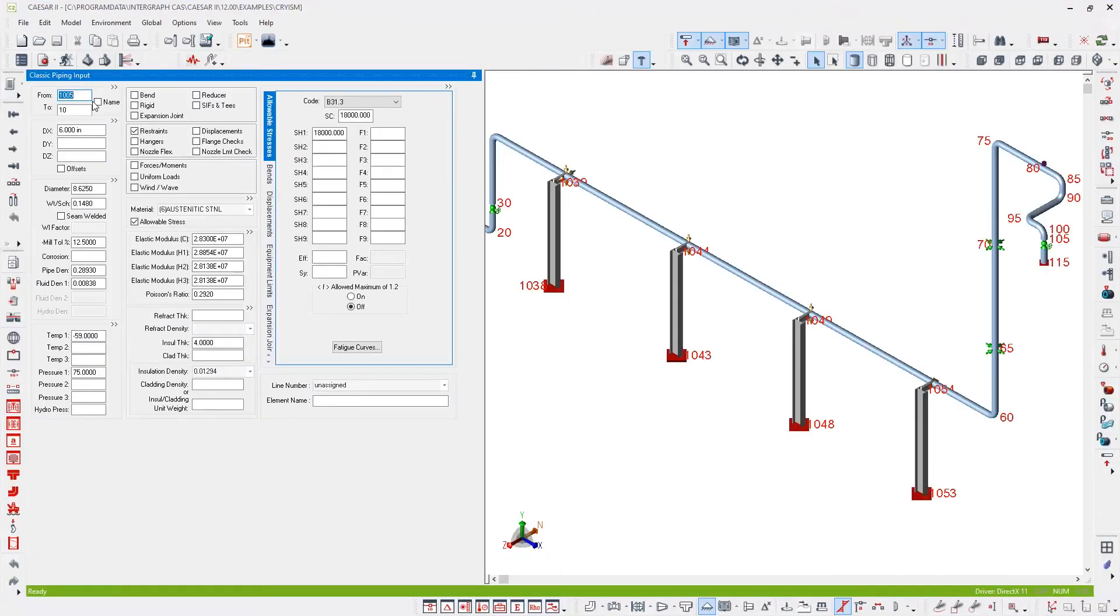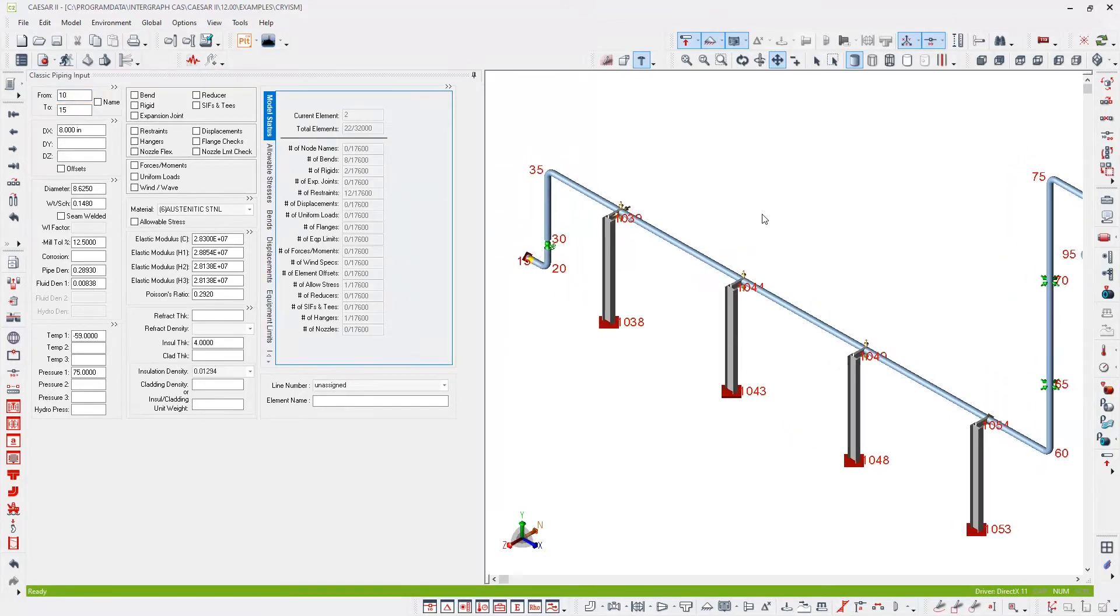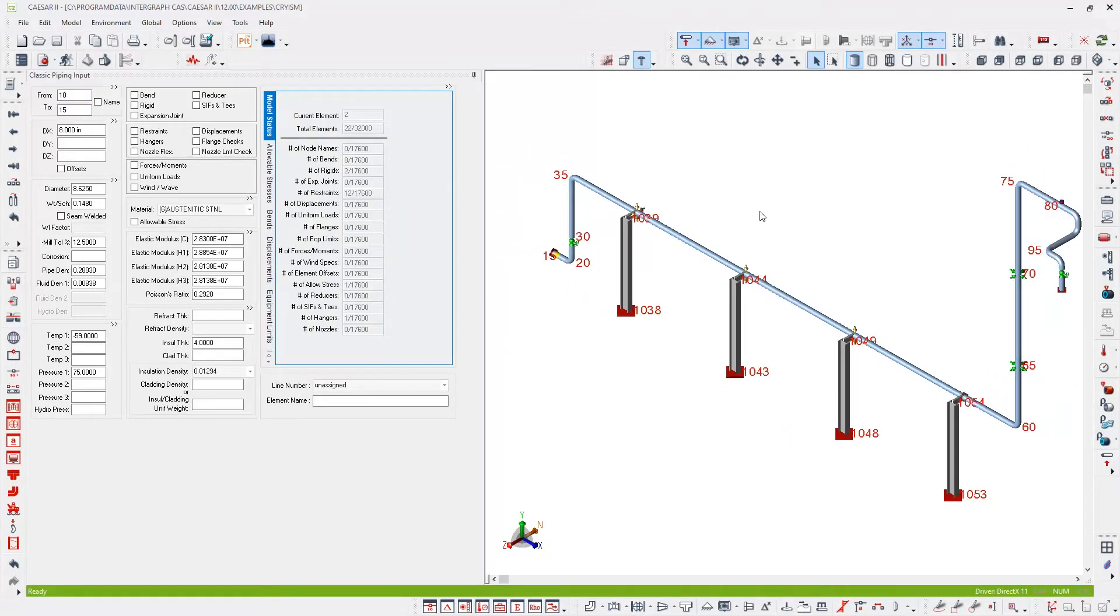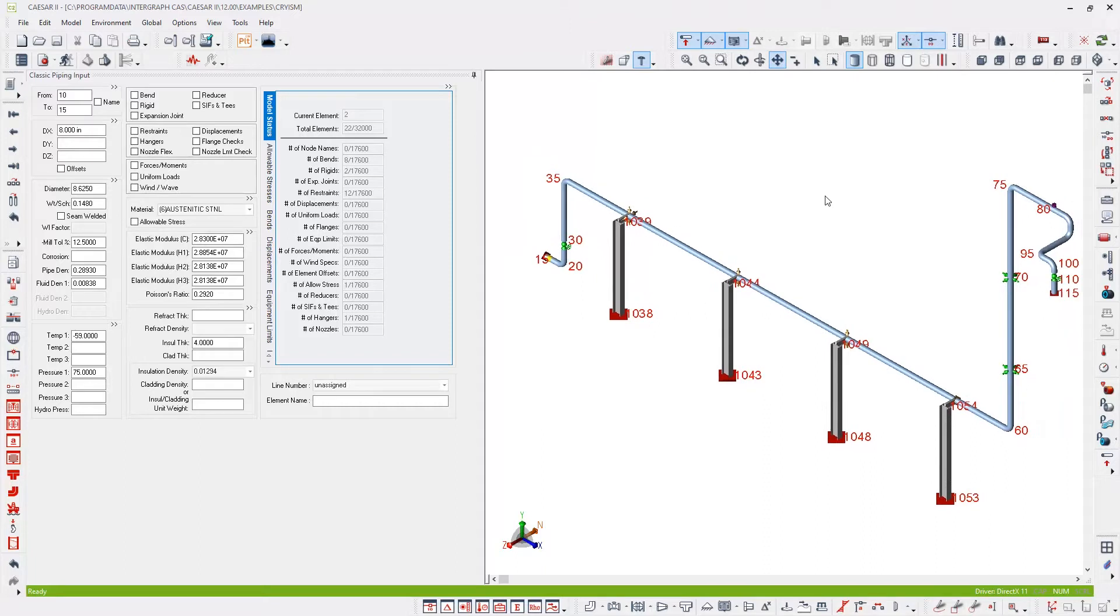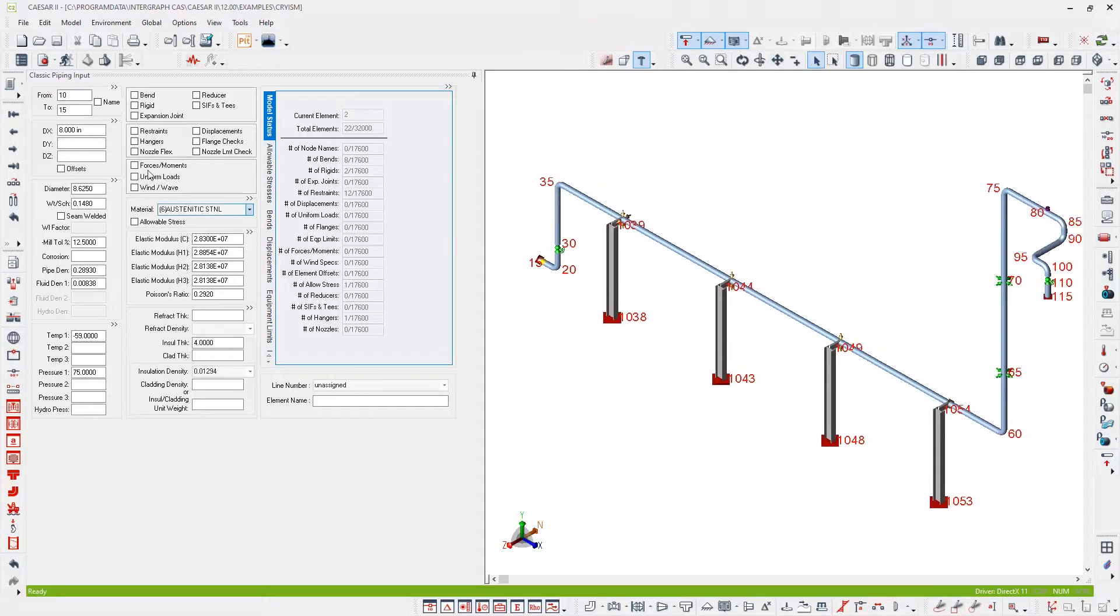This loads the model. This model is complete and ready for analysis. So what you do when you finish your modeling and you're ready for analysis is you must hit this button here to start the error checker.